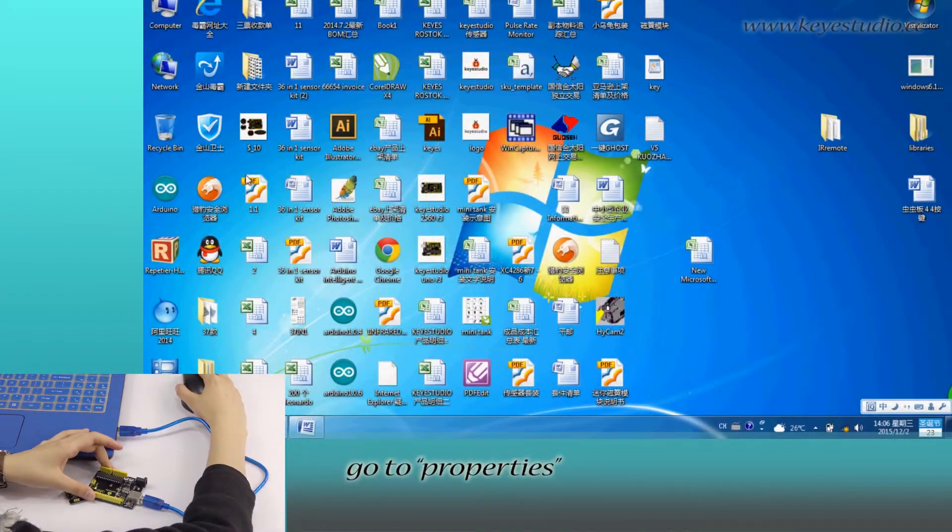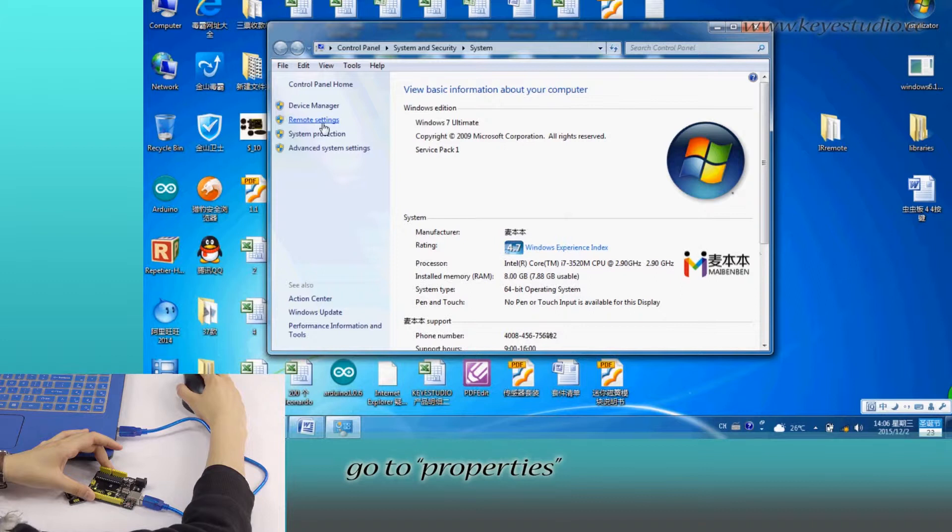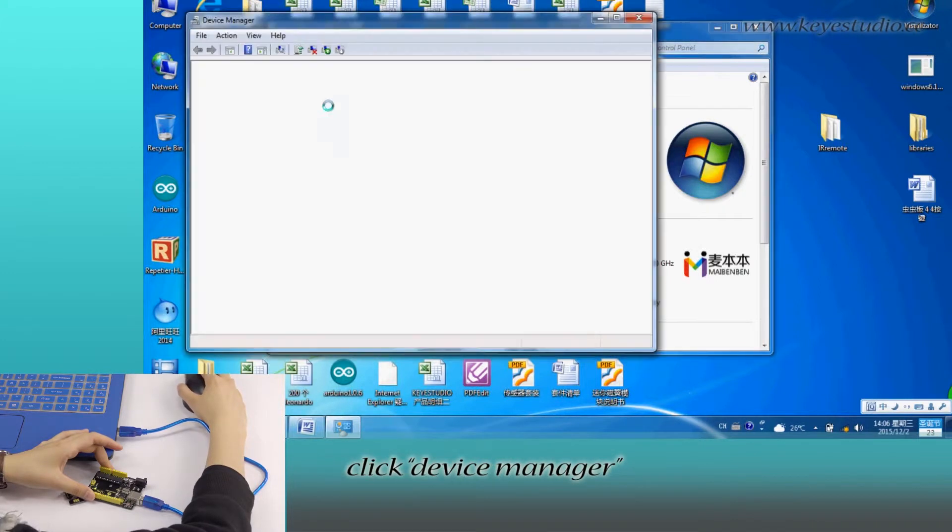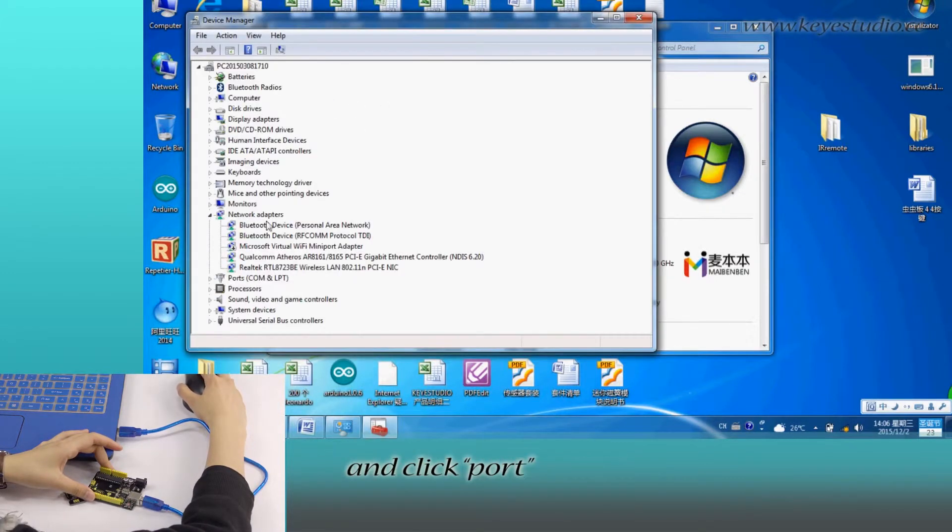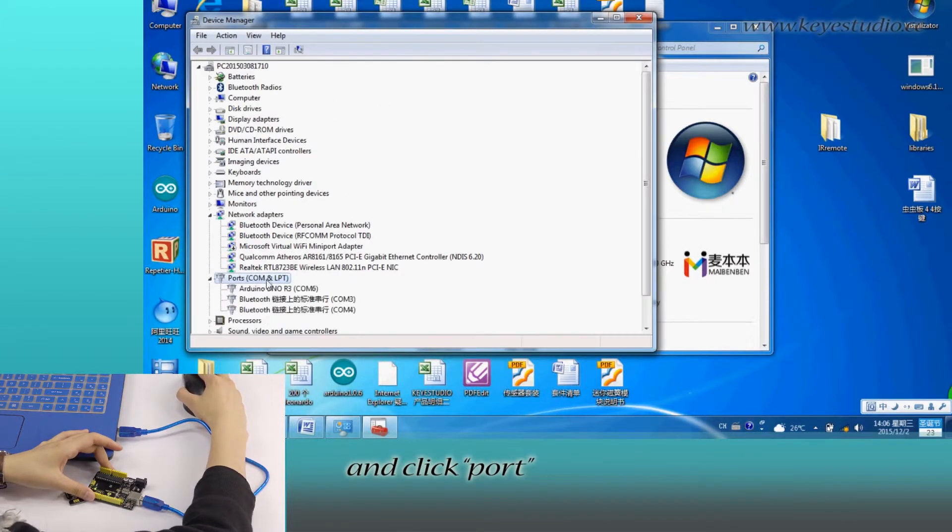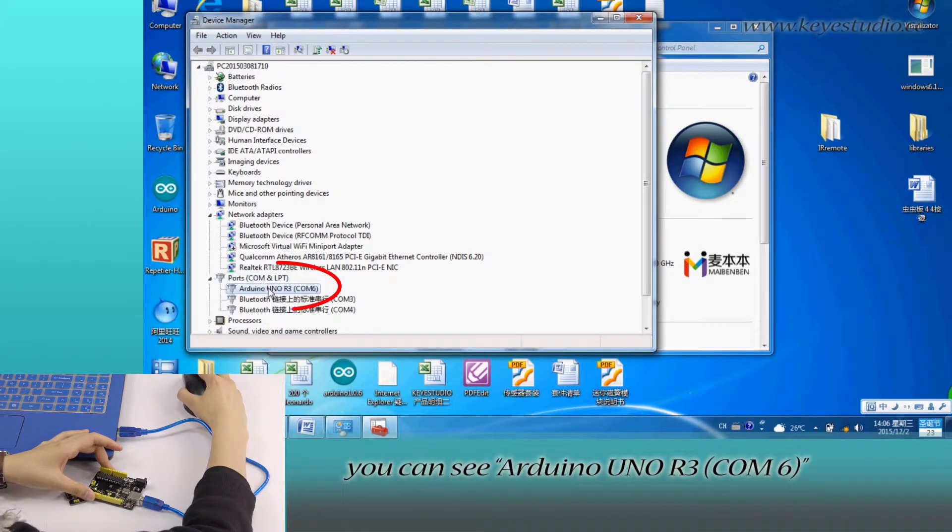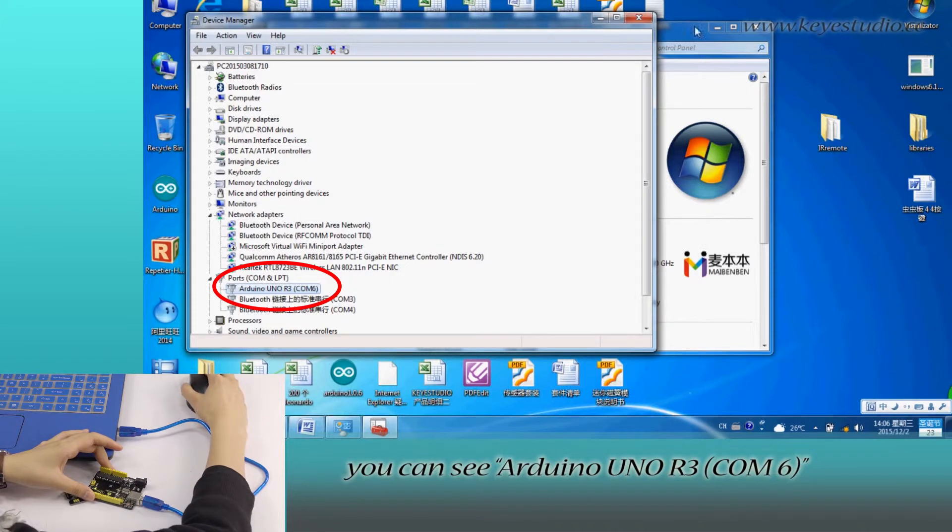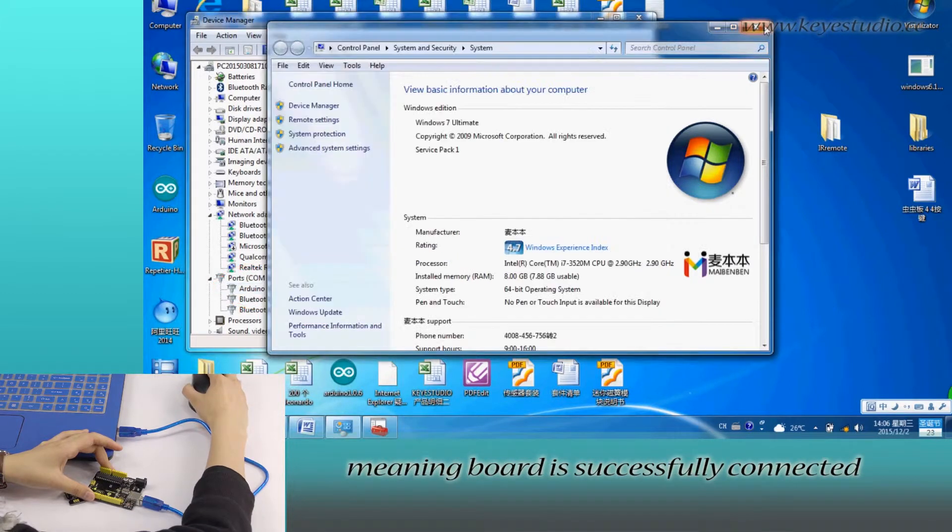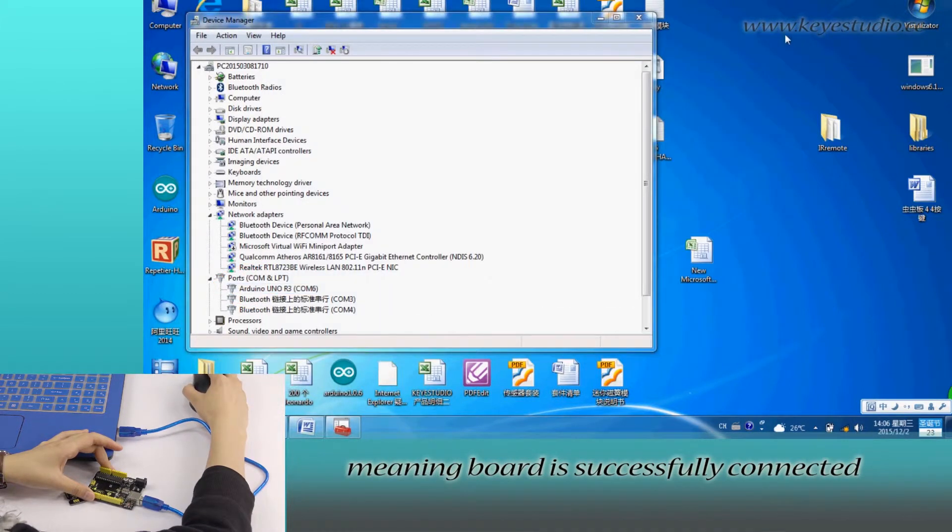Right-click Computer, go to Properties, click Device Manager, and click Port. You can see Arduino Uno R3 COM6, meaning the board is successfully connected.